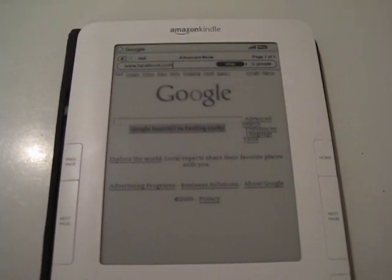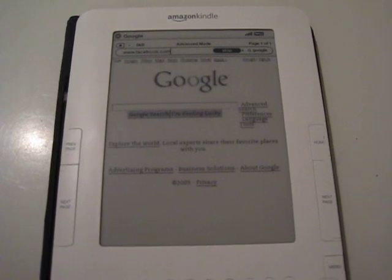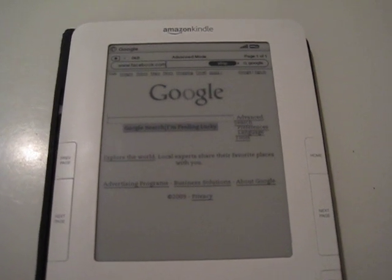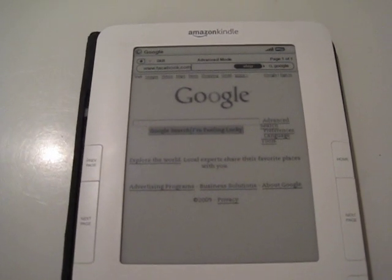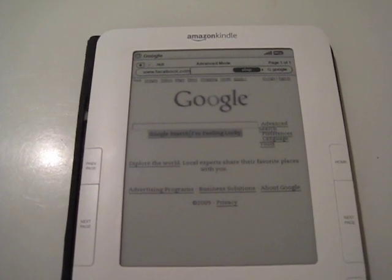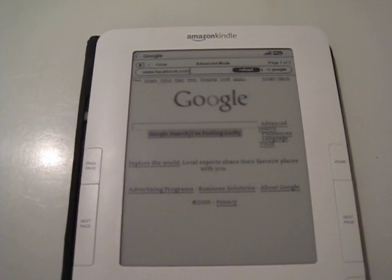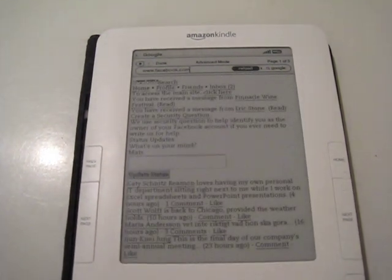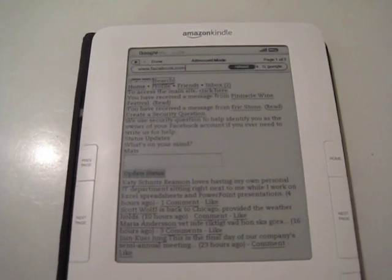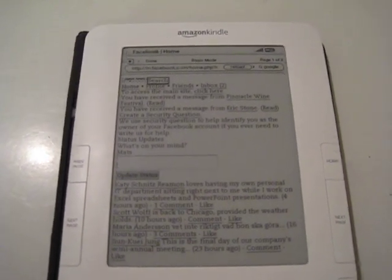There you go, now I entered it so now it's loading. There you go.